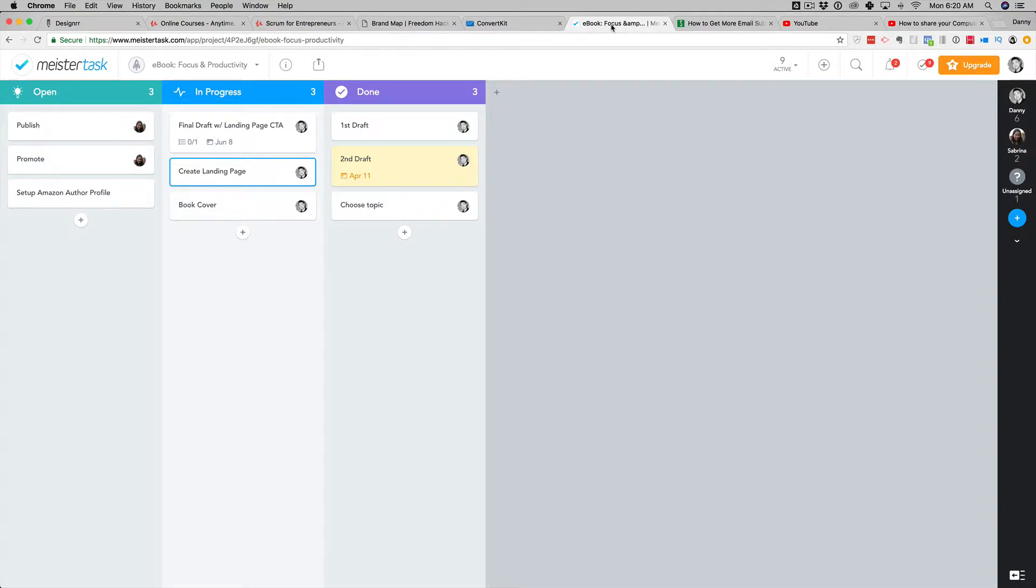Hey, what's up, everybody? Danny here. I want to share with you a quick tip on how to manage your project tasks, especially when you're publishing an Amazon Kindle e-book.